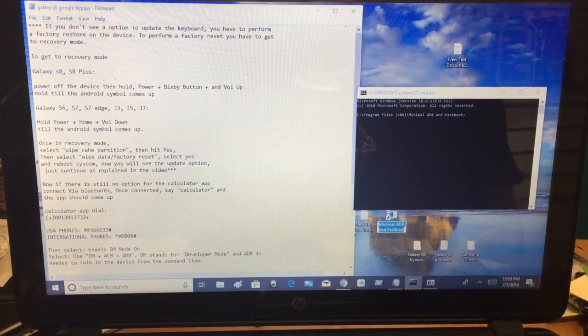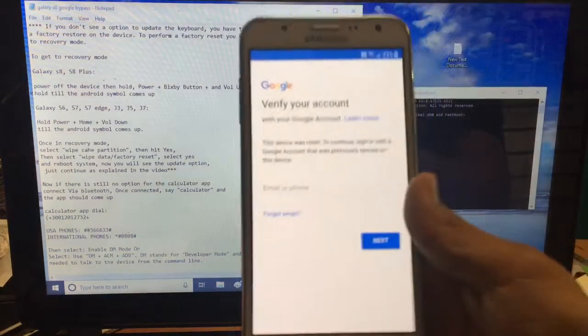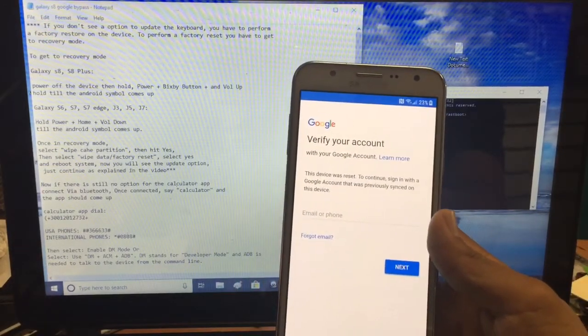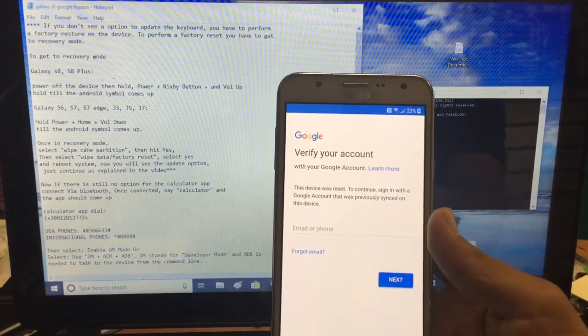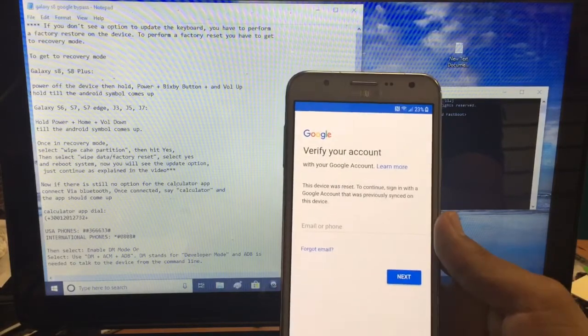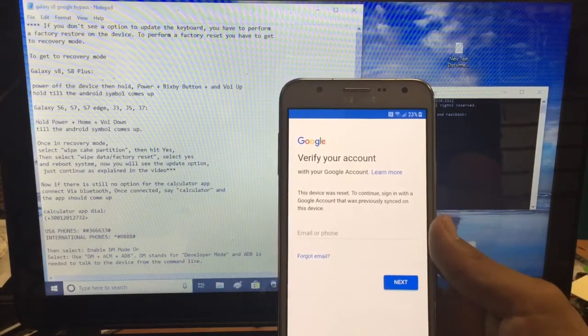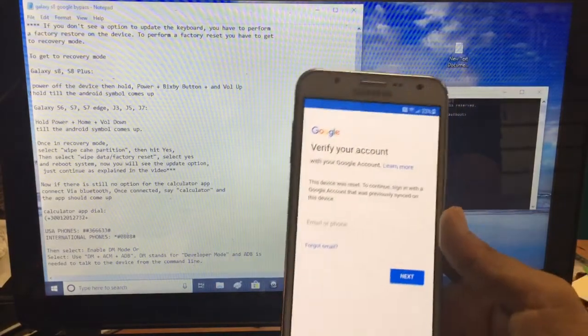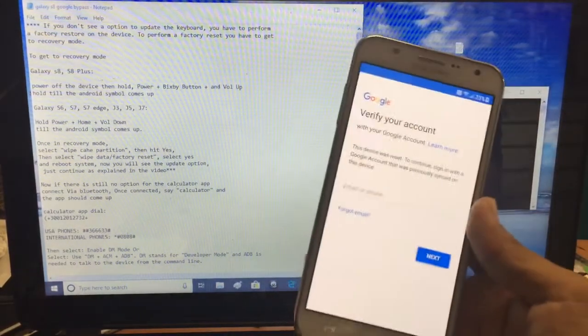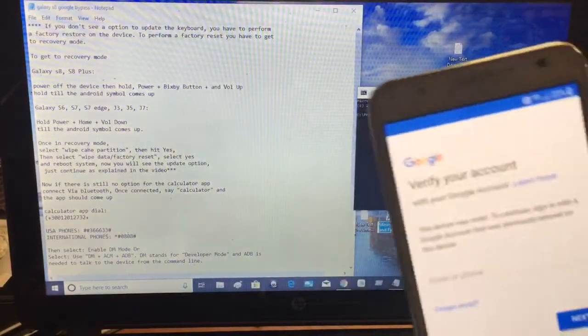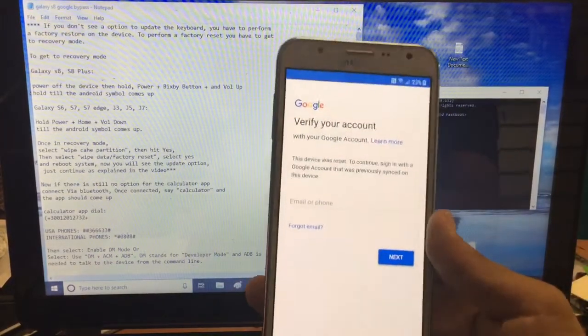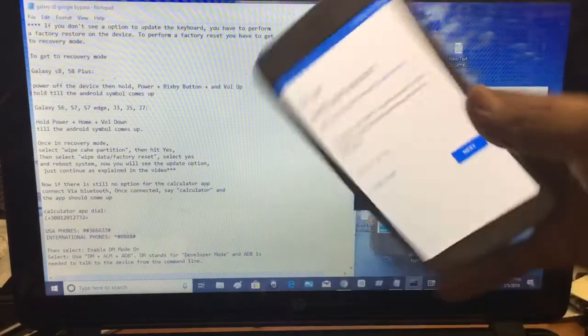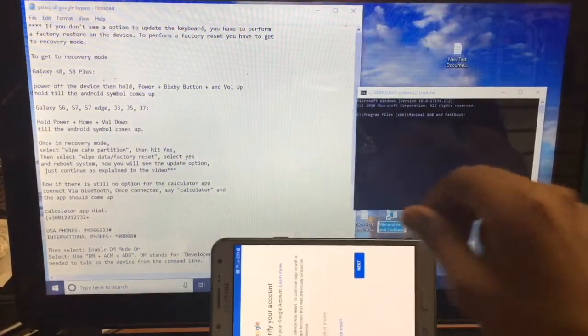What's going on guys, I'm back again with another short video. Today I have a Samsung Galaxy J7, I believe with T-Mobile, but it doesn't really matter the carrier. This method should work on almost all galaxies including the S8, S8 Plus, J7, J5, J3. You can see this device is currently Google account locked. Let's begin.